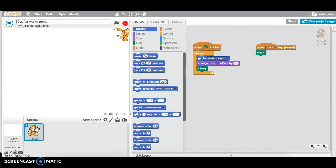Good afternoon students. This will be a quick tutorial on how to share and then provide me with the information on how to find your Scratch assignments so that I can look through them and provide you with a mark.